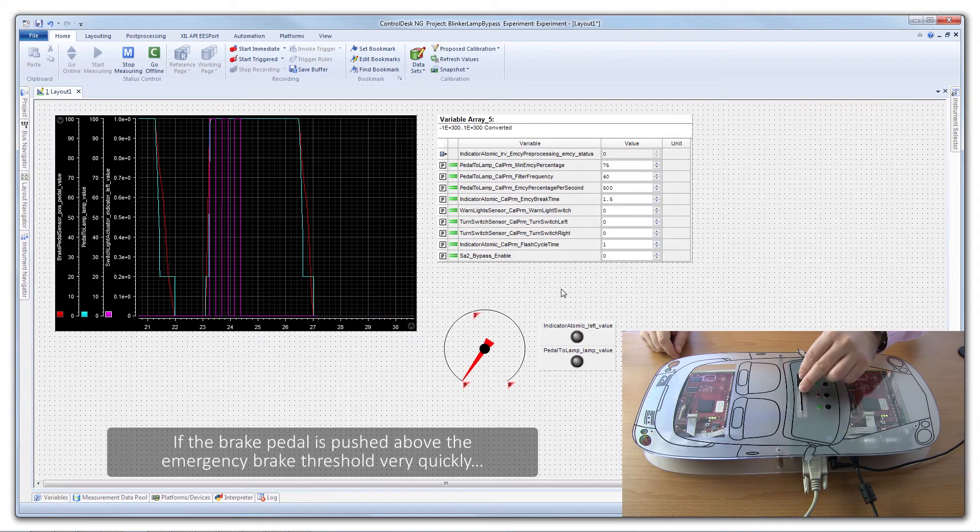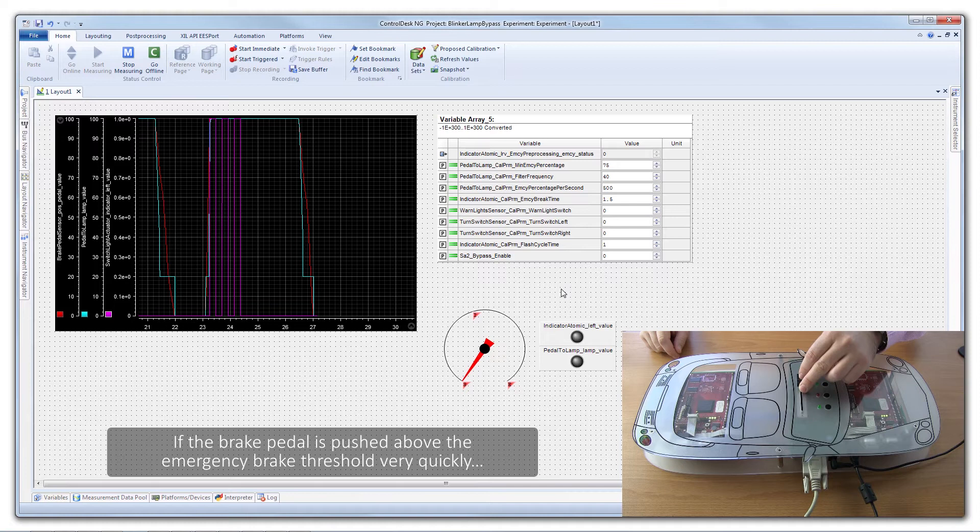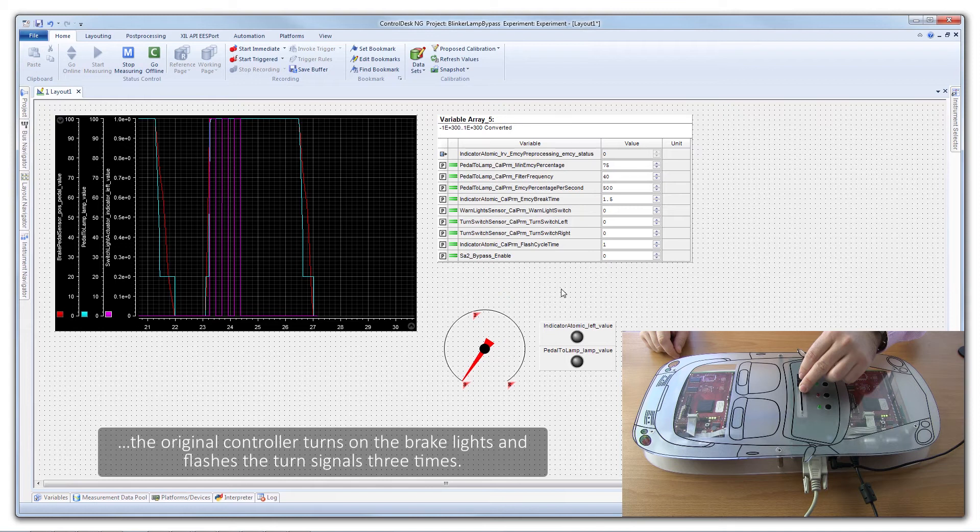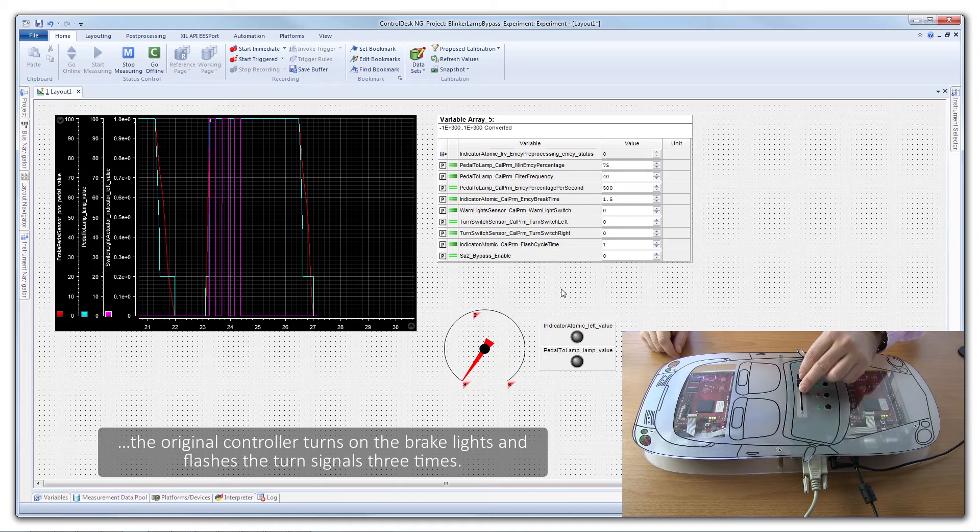If the brake pedal is pushed above the emergency brake threshold very quickly, the original controller turns on the brake lights and flashes the turn signals three times.